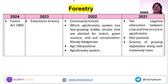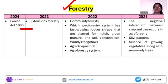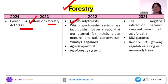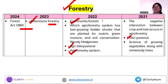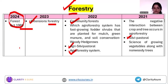Next is forestry. There are not many questions in the last two years, but terminology for classification — like extension forestry, community forestry, agroforestry, agrisilvipastoral, and silvipastoral — are tested. In 2024, there was a question on the Forest Act.